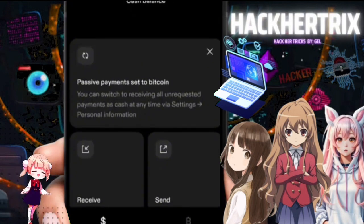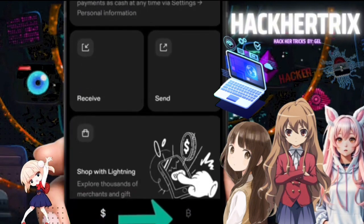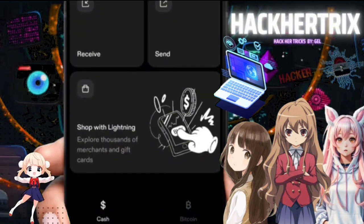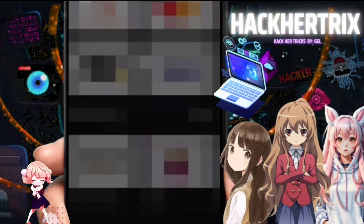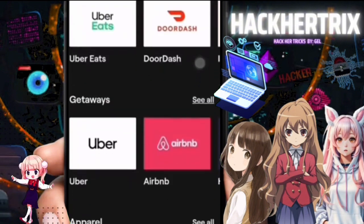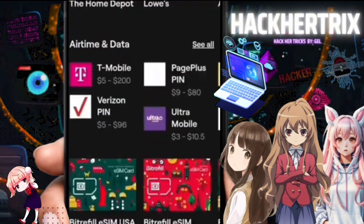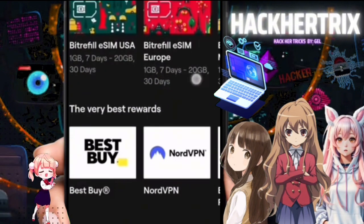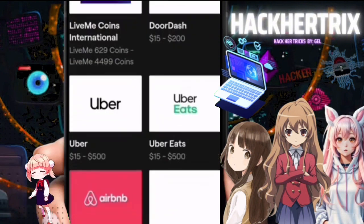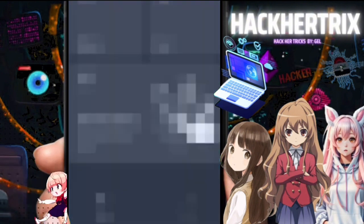Now let's go to the home page, where there's a Cash tab and a Bitcoin tab. The Cash tab is actually USDT, where you can receive and send money, and also shop in local stores in your country using USDT.